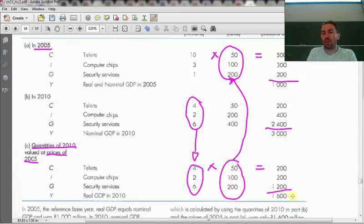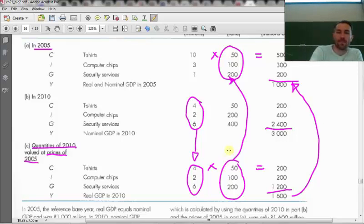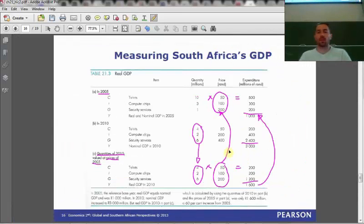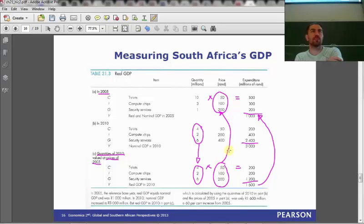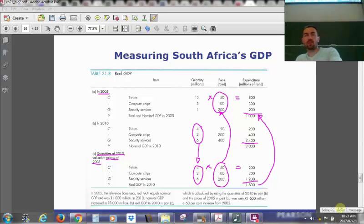Have we had real GDP growth? Yes, we have. We produced more on average — when prices were held constant, the total value of what we produced in 2010 was greater than what we produced in 2005.